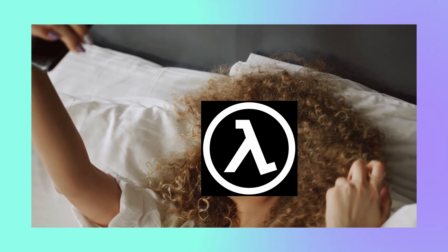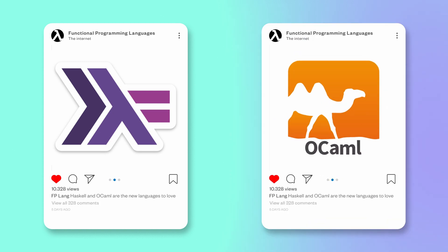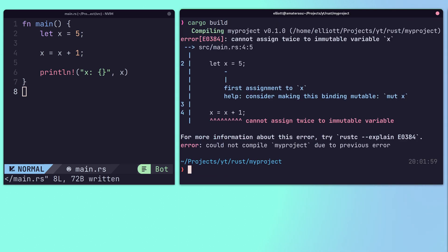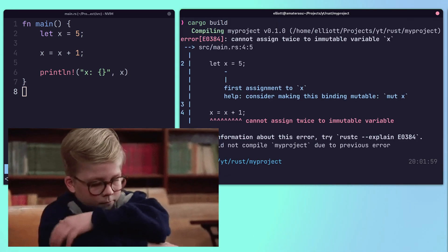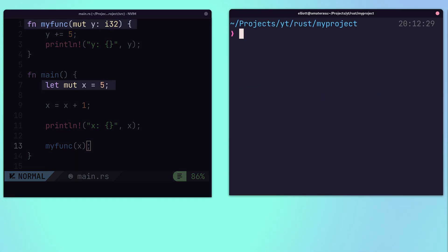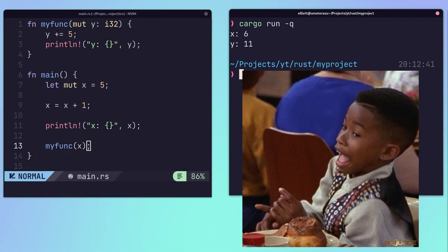Rust is influenced by functional languages such as Haskell and OCaml, and brings many similar features to the language. One of the most prominent features is that variables are immutable by default. The mut keyword must be added to any variable, including parameters, in order for its value to be changed.